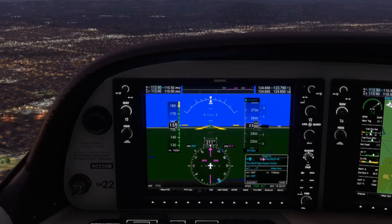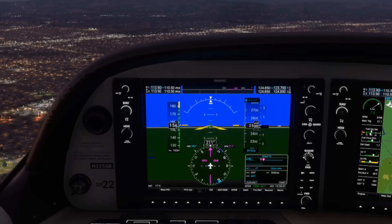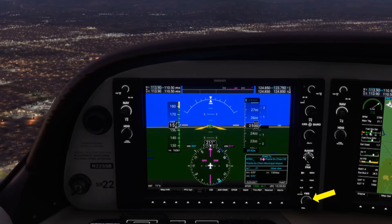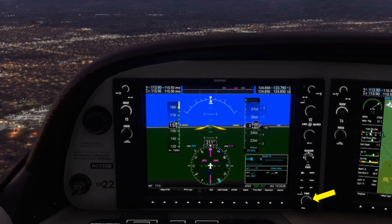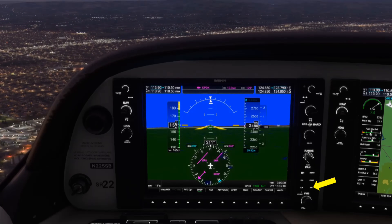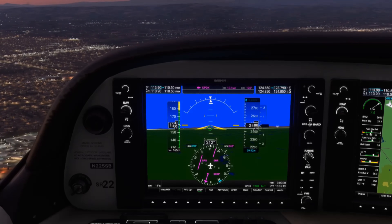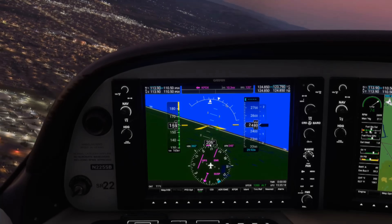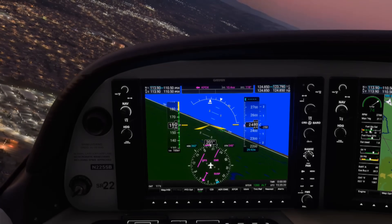The G1000 incorporates navigation information on the PFD using the horizontal situation indicator. We brought up the direct-to screen by hitting the direct button off to the bottom right. Here we're going to key in Portland International as our destination, using the dial on the bottom right of the screen to select the letters for the identifier KPDX. Then we'll hit ENT twice to activate direct. The display on the HSI updates to show the pink arrow pointing the heading to PDX at about 050 degrees and a CDI needle deflected to the right of the course.